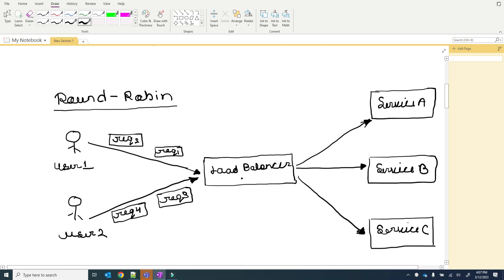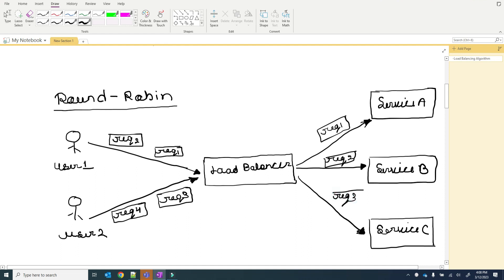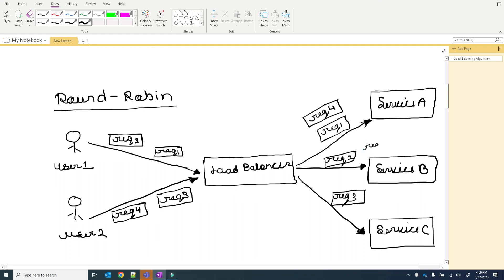In round robin, client requests are sent to different service instances in sequential order, and the service instances are usually required to be stateless. The first request will be served by service A, the second by service B, the third by service C, and then it repeats. Request 5 will be served by service B and request 6 by service C — sequentially, one after another.